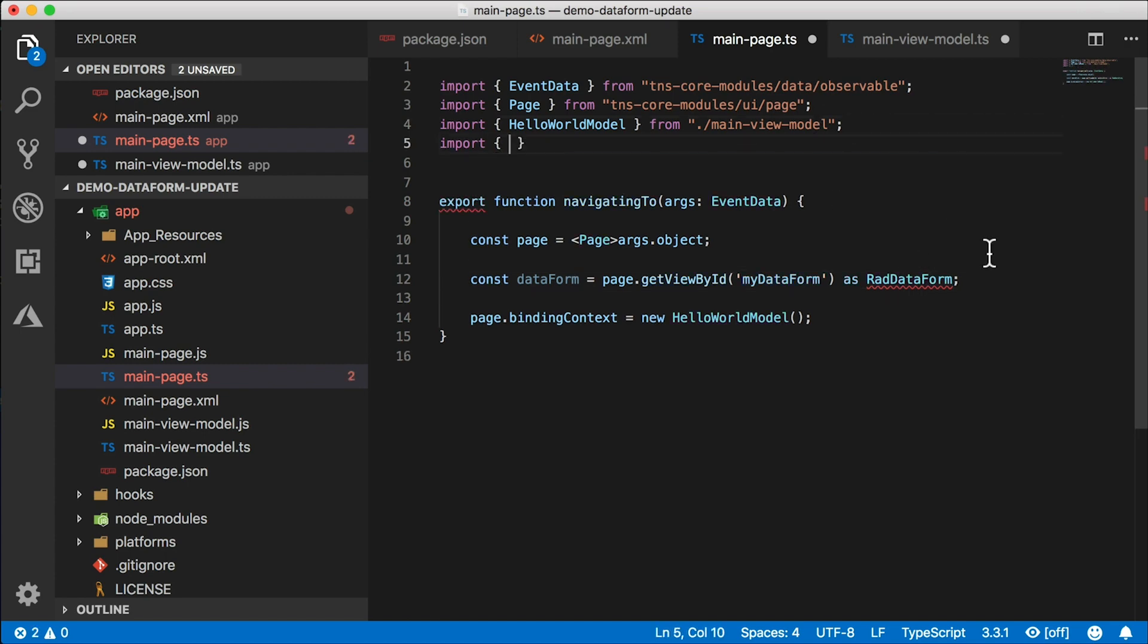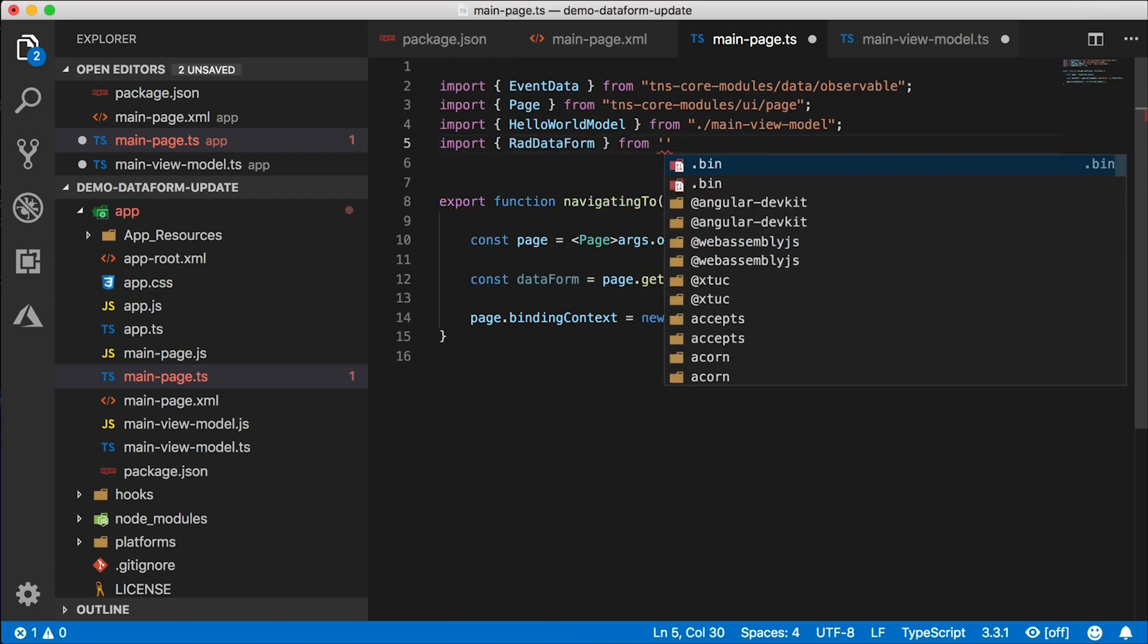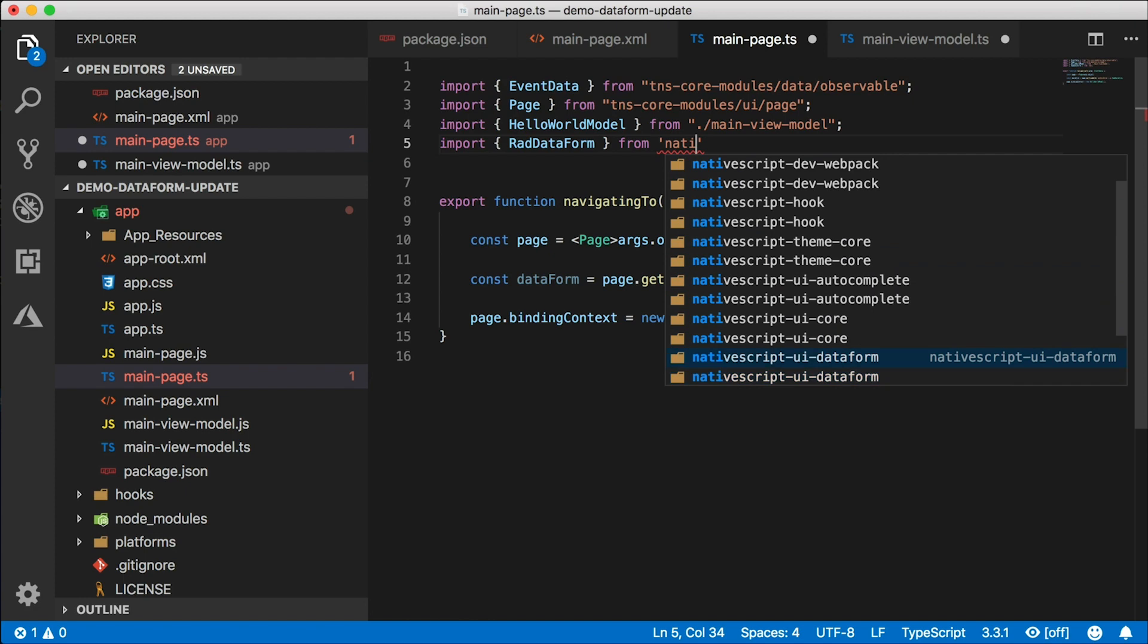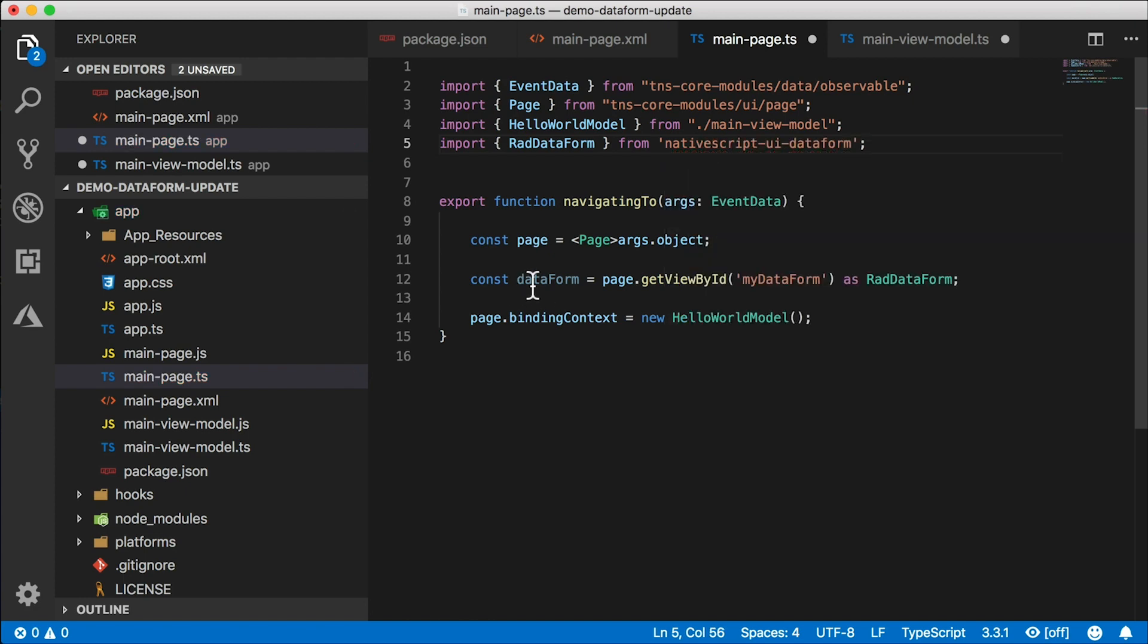I don't actually need to cast this here, because I'm going to be using this in my view model. But for completeness, let's do it. And that's coming from nativescript-ui-dataform. And I'm going to pass this data form into my HelloWorld view model.